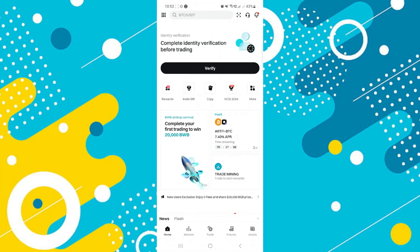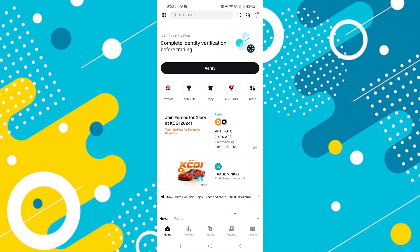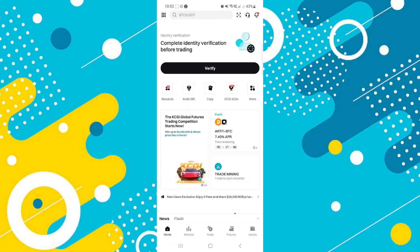First of all, open your BitGit app and make sure it is updated to the latest version available. After that, log in to your account with your compatible device browser.